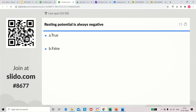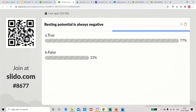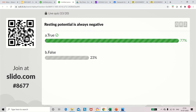Question 13: Resting potential is always negative — true or false? Resting potential will be always negative, of course. So the answer is true.